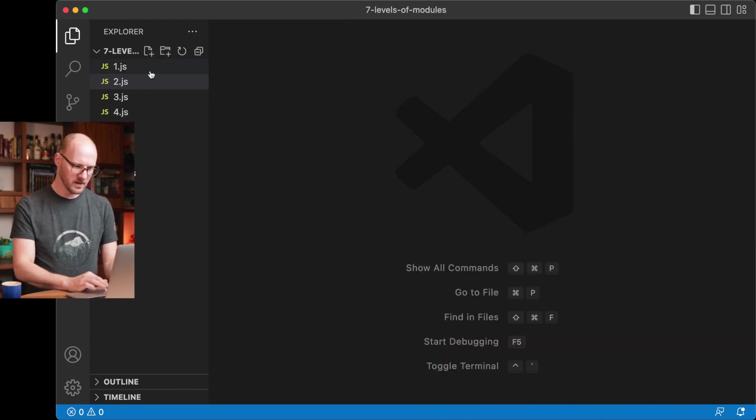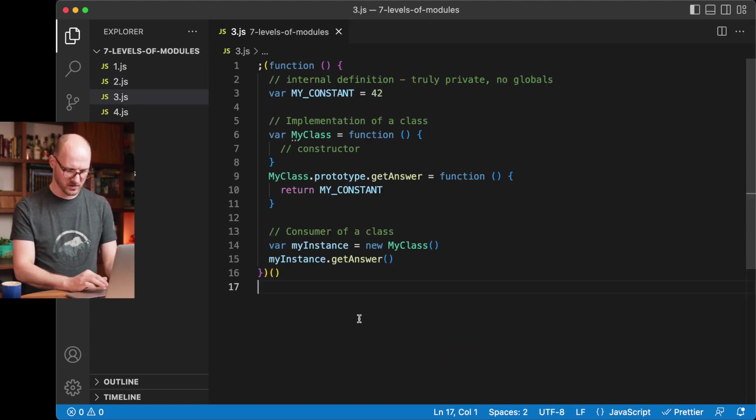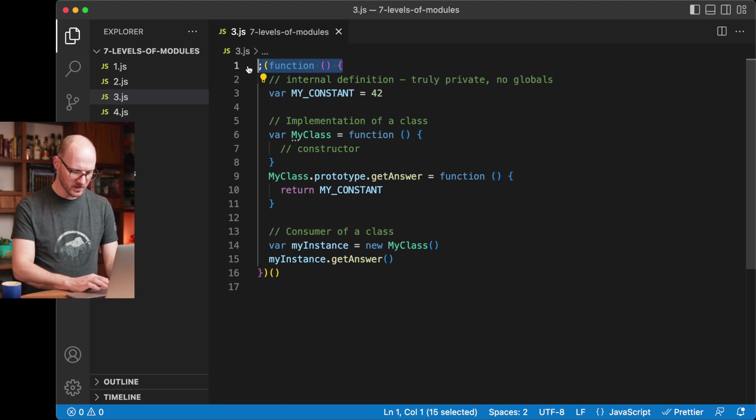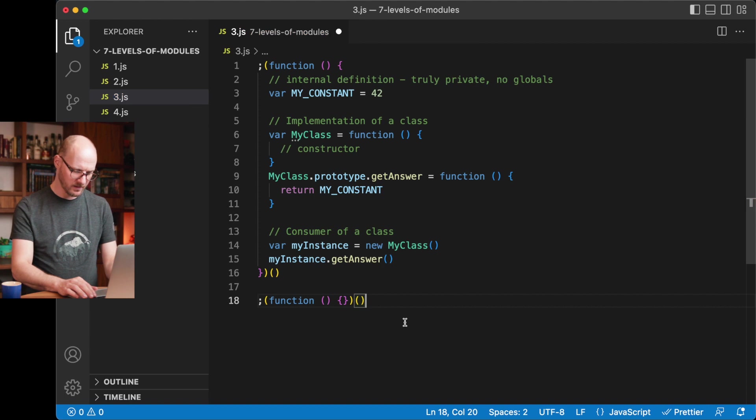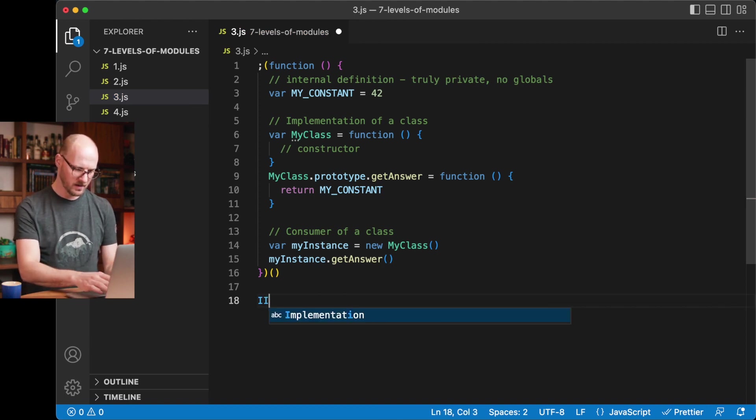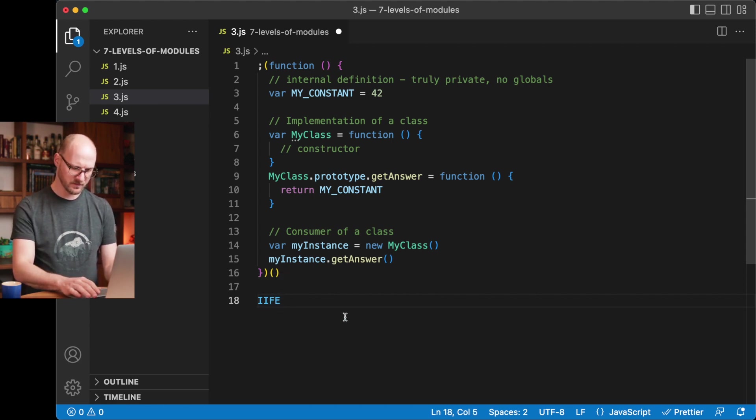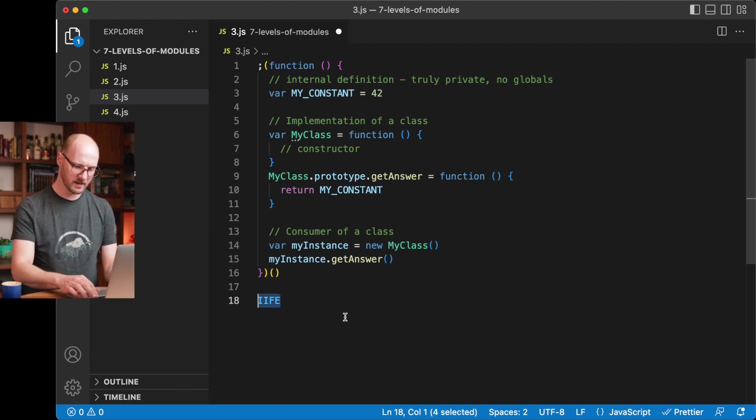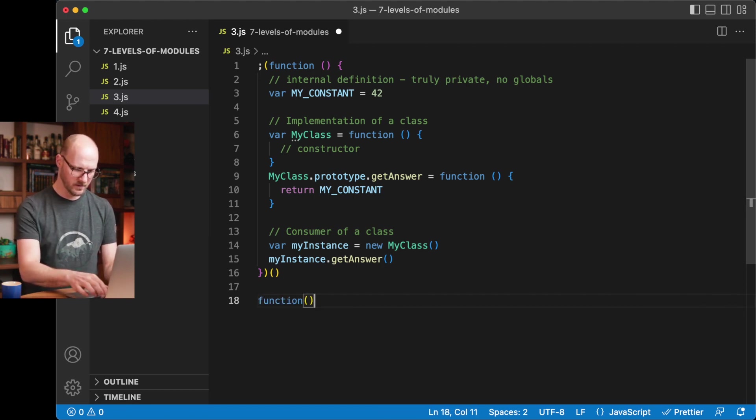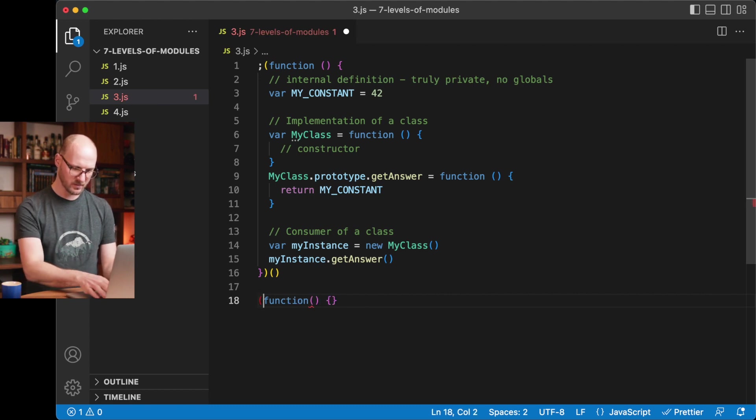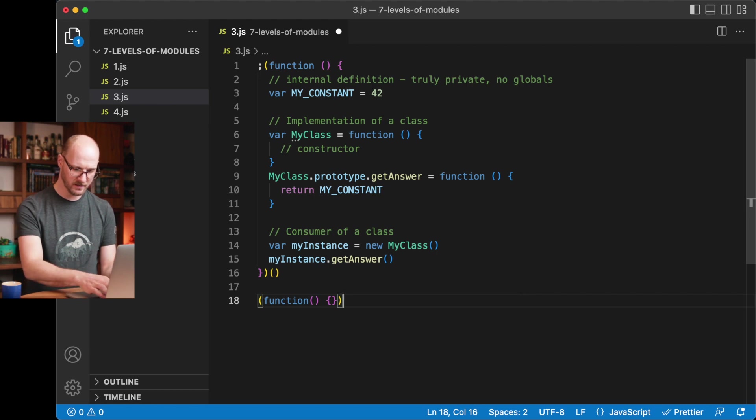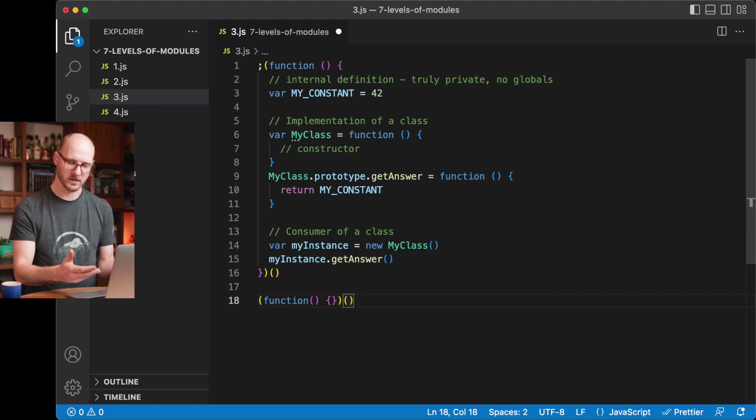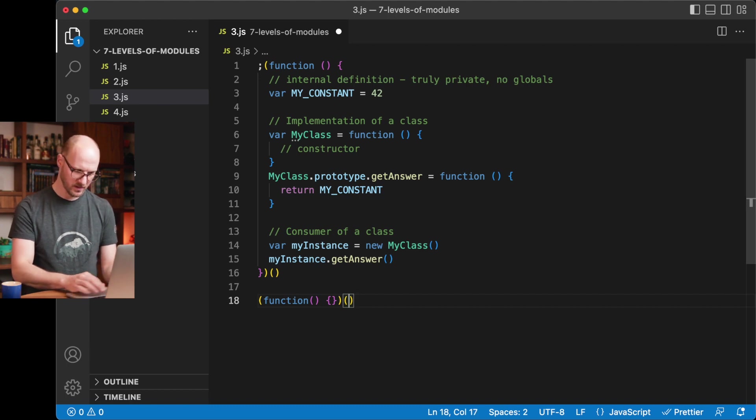And this was done via the immediately invoked function expression. This first line and the last line is an example of that syntax. It is basically a function that is immediately executed. That's hence its name. IIFE stands for immediately invoked function expression. It is a function that is immediately invoked and it is a function expression.